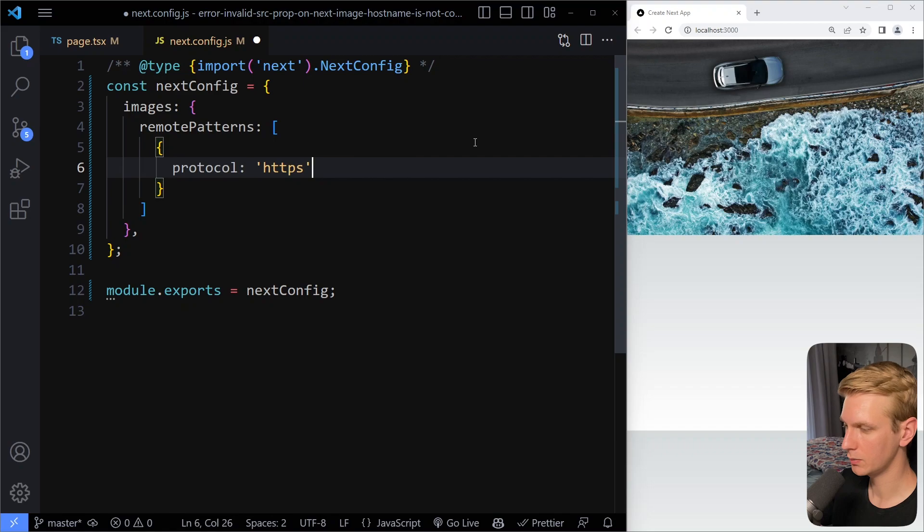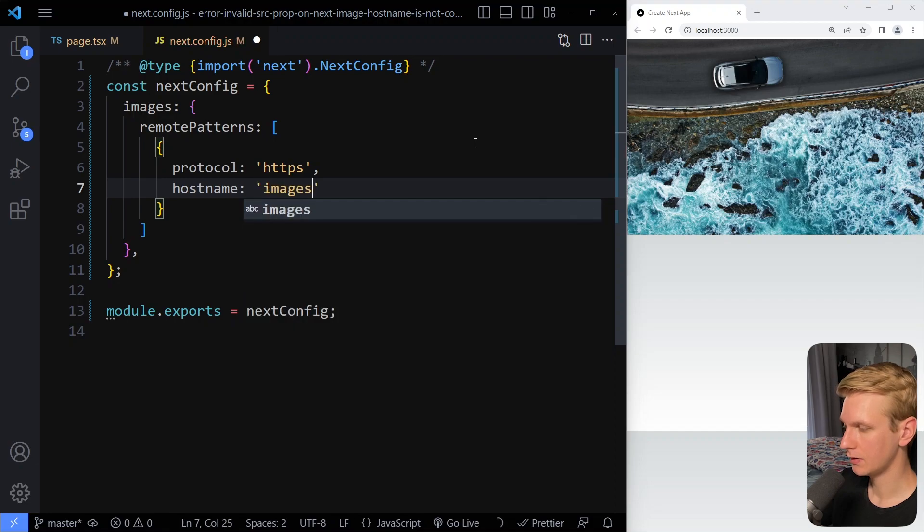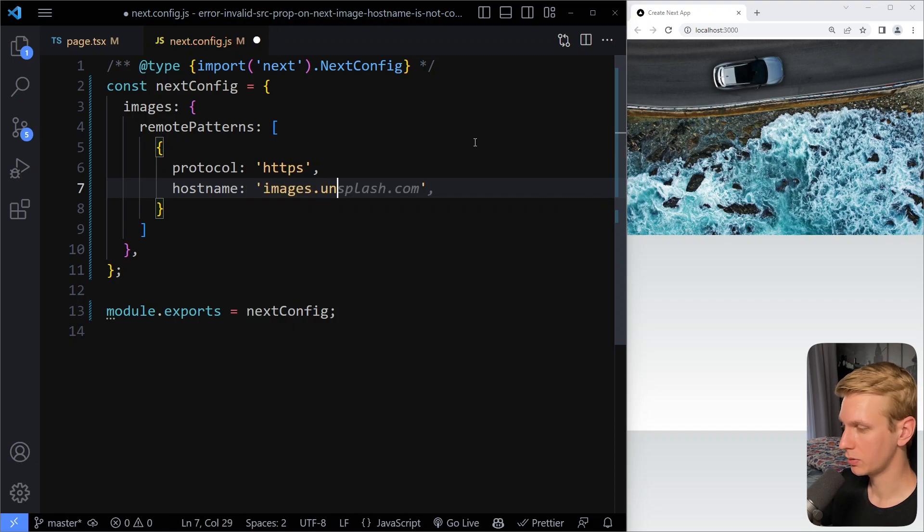Not only images that are loaded with HTTPS, and the host name, and that can be images.unsplash.com.